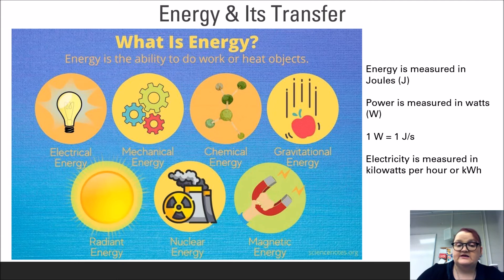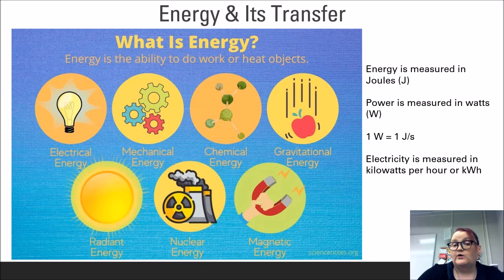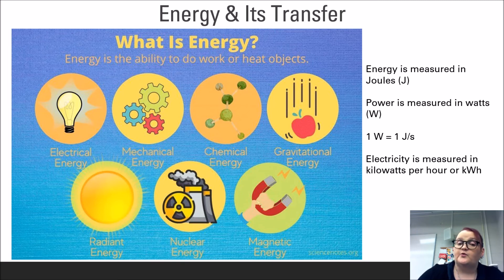Energy is measured in joules, signified by capital J. Power, on the other hand, is a rate — the rate at which energy is transferred. The base unit for power is the watt, signified by capital W. Note that one watt is equal to one joule per second. Therefore, to convert from energy to power, one must know the number of joules and the amount of time in seconds. For example, 25 joules transferred over a period of 60 seconds is equal to 0.42 watts. Electricity, a particular kind of power, is measured in kilowatt-hours, written as kWh or kW/h.